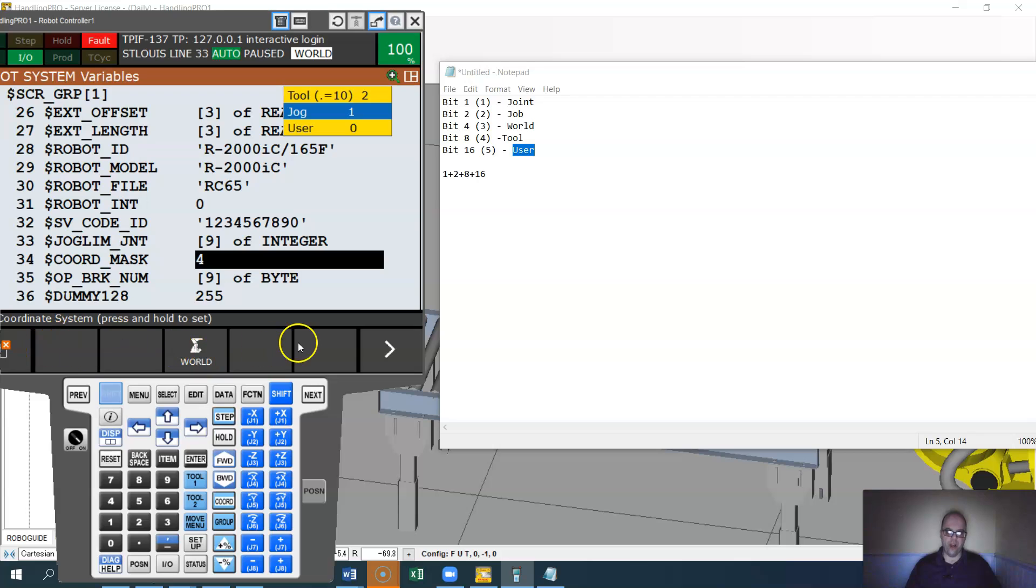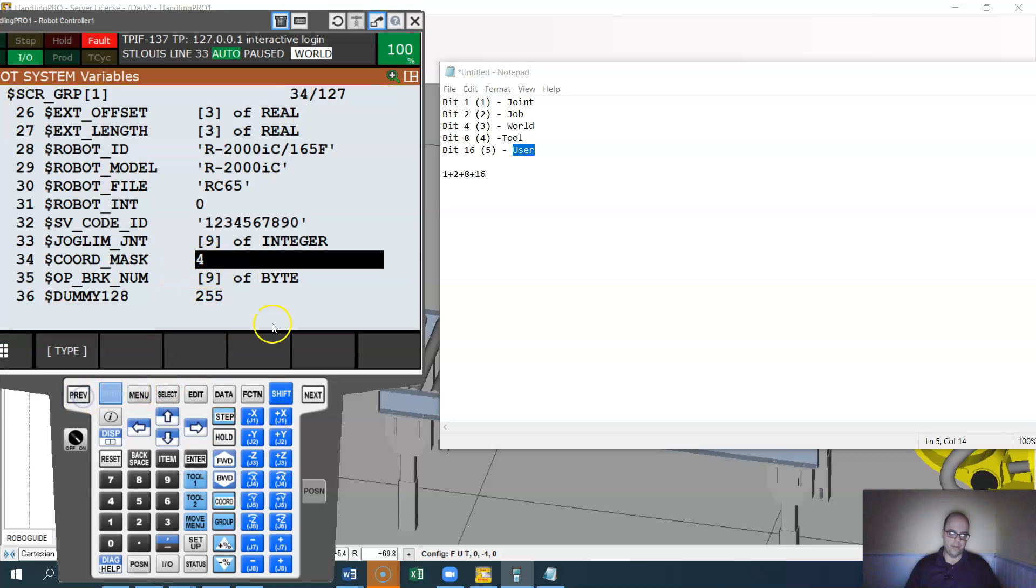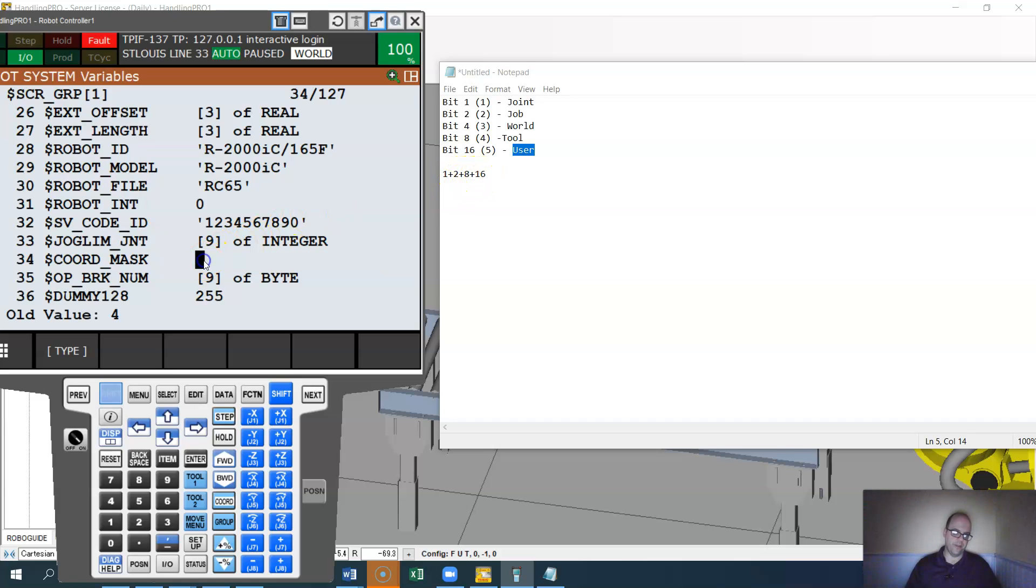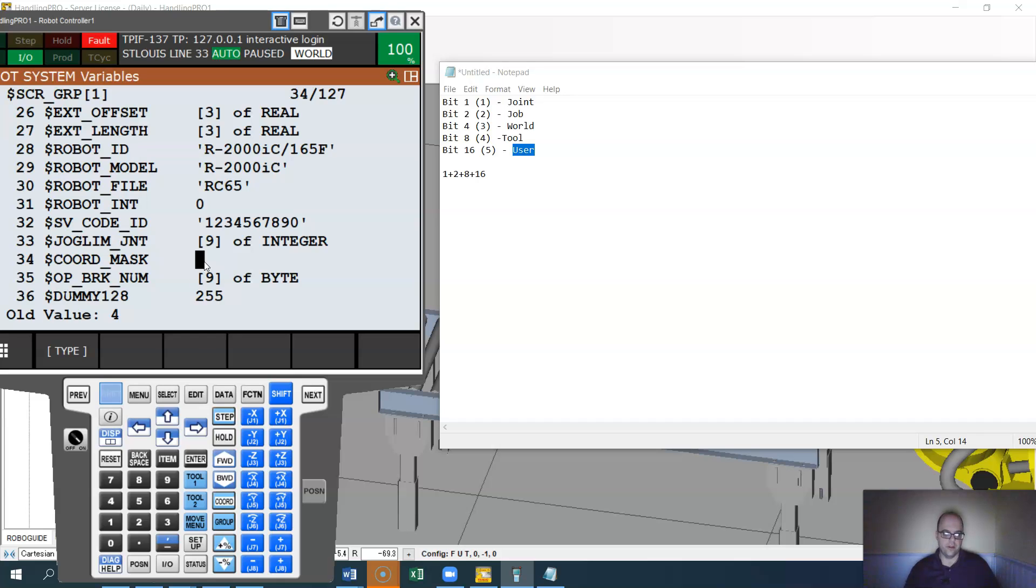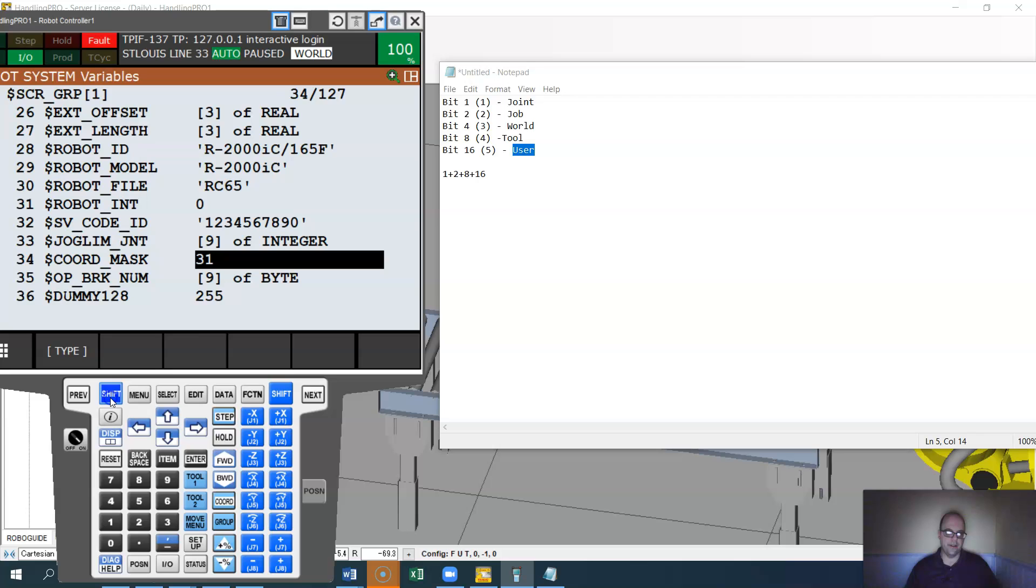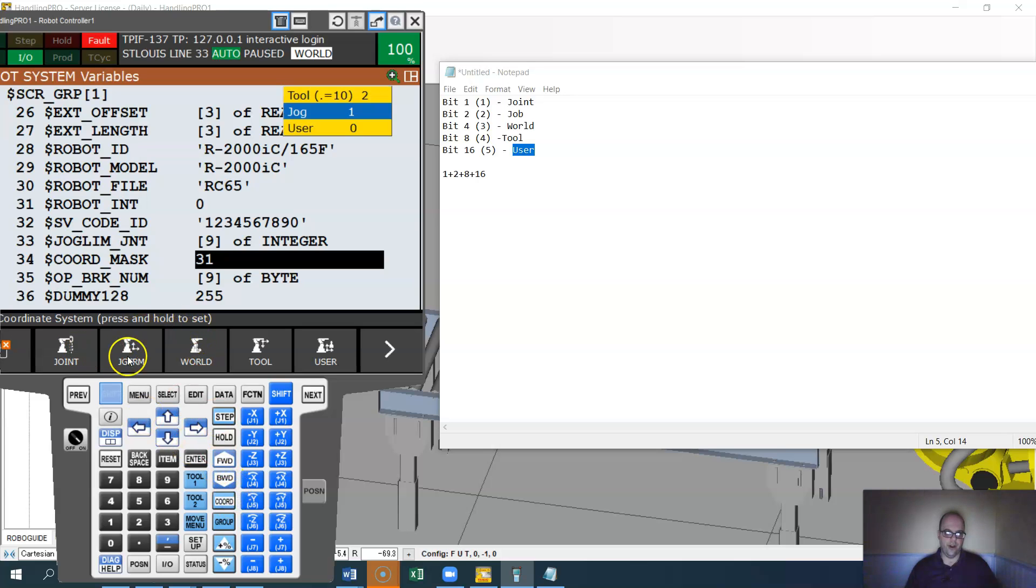So if you want to enable all of them, you need to put a 31 in there, because one plus two plus four plus eight plus 36 is 31. Just 31, enter. Now if I hit shift cord, all of them show up.